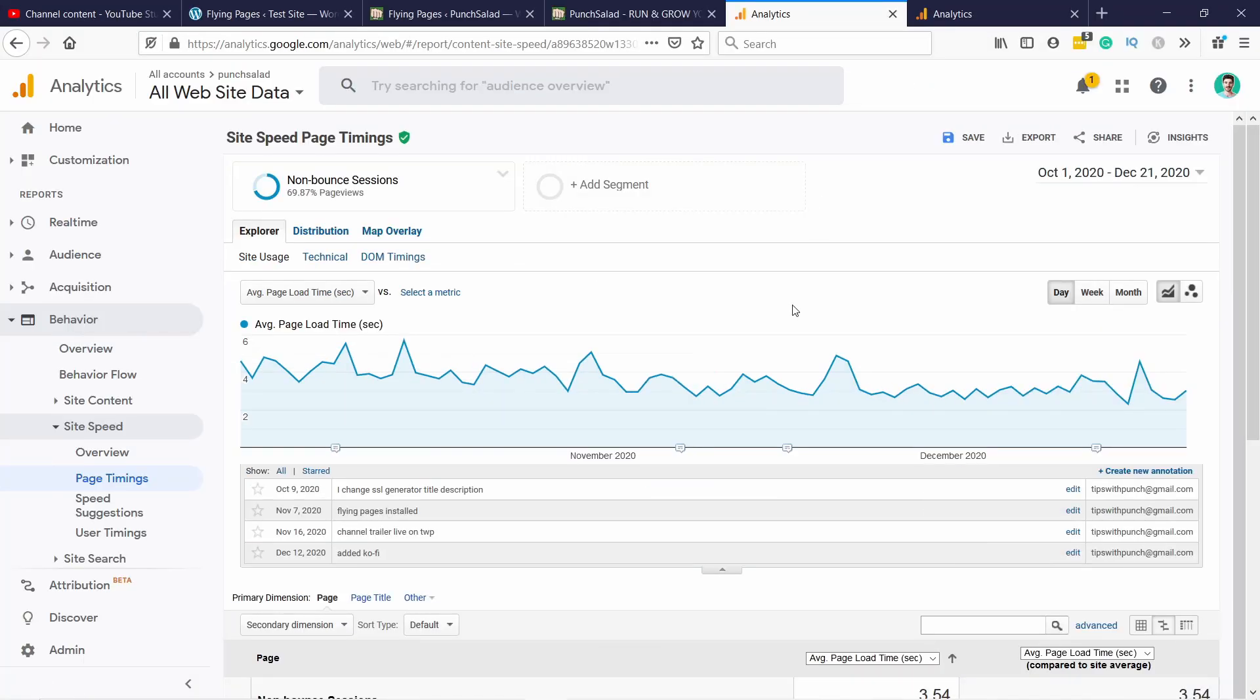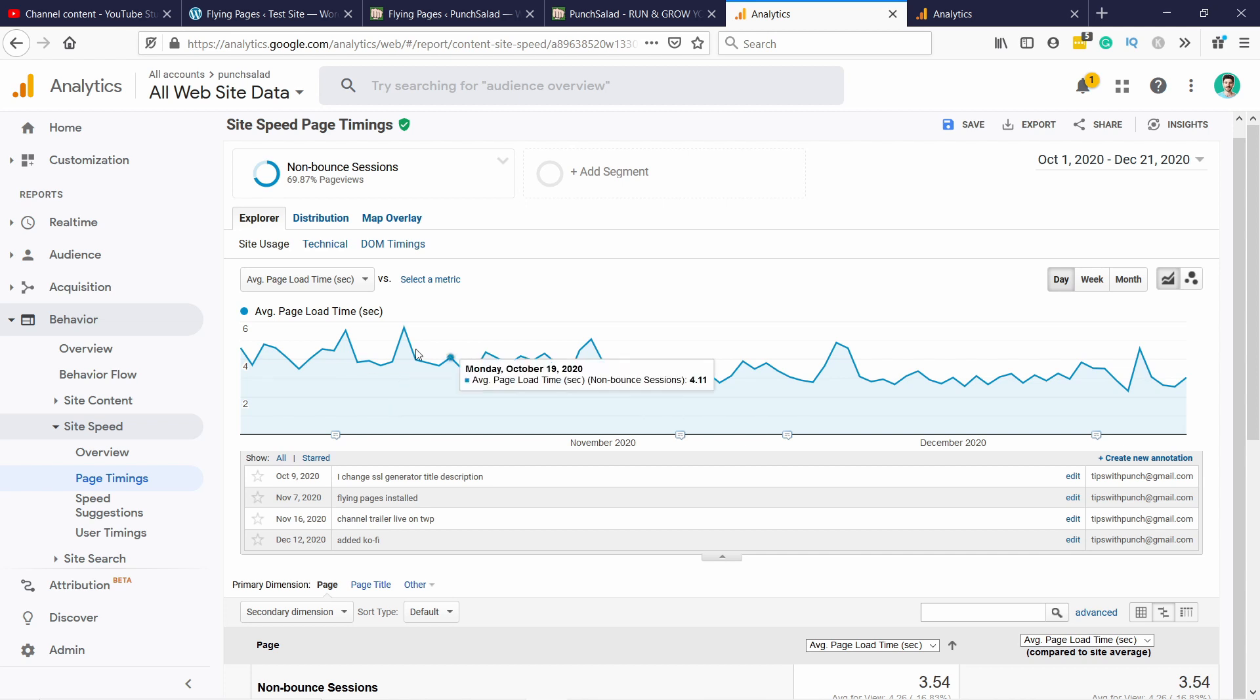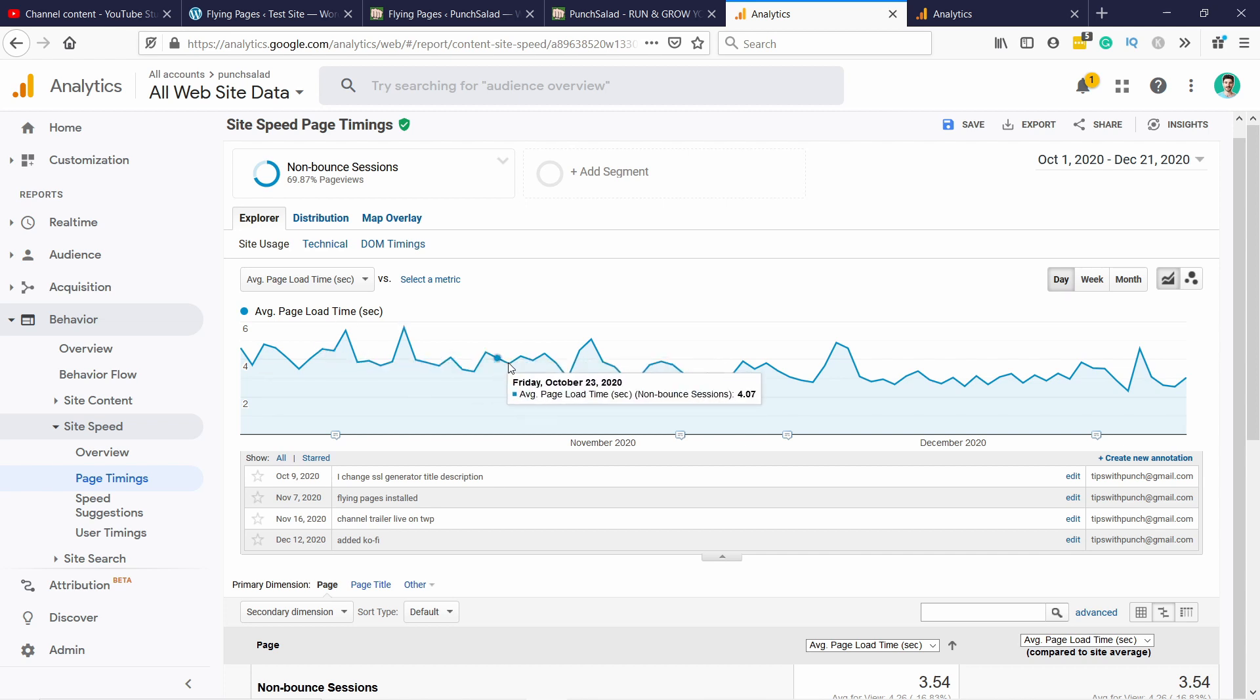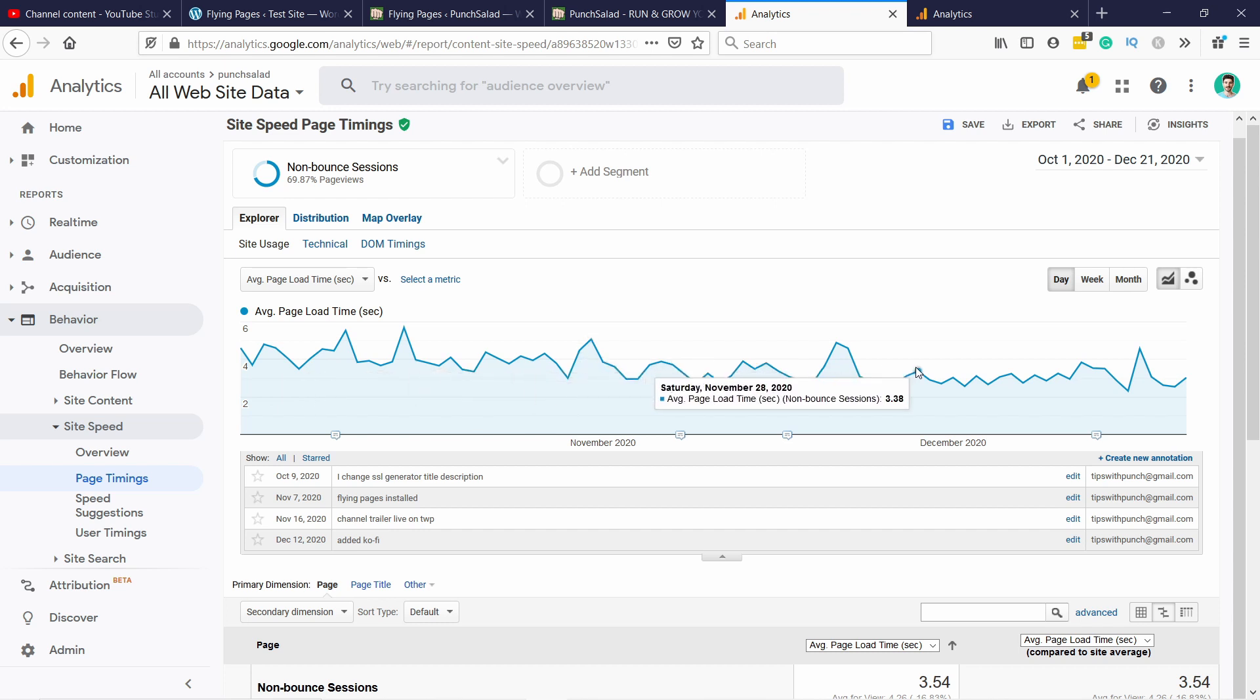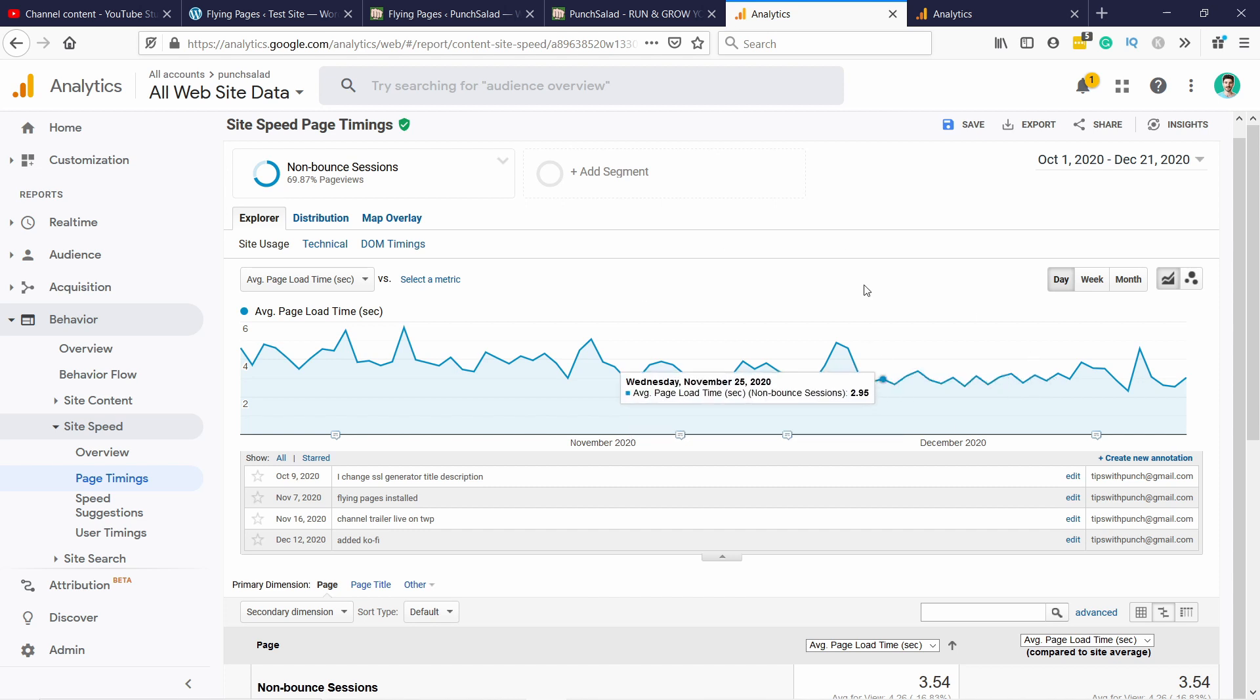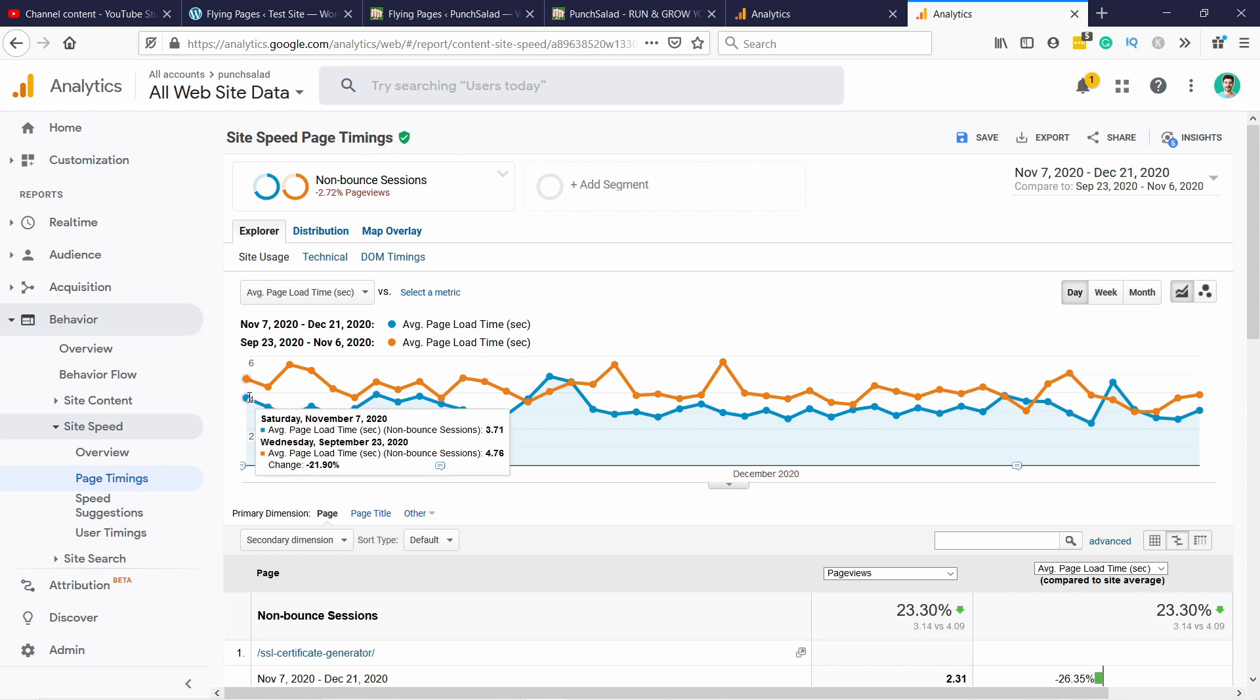So you can see that on November 7th that's when I installed this plugin. You can see it after that. Before that it was hovering somewhere around five seconds or so and now it's a bit closer to three. Now this view is a bit hard to see so I also have a comparison here. So you can see here the first day here is November 7th as first date and then it's just looking at the previous period for that.